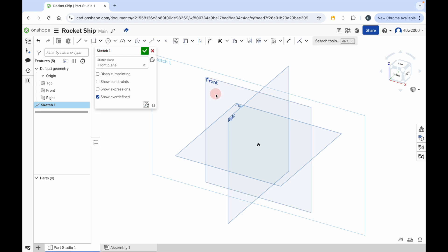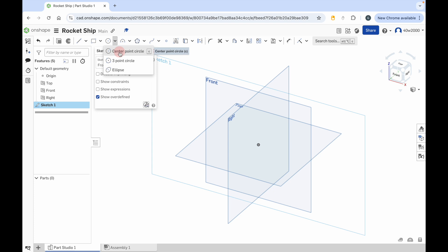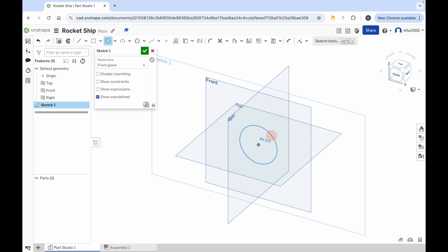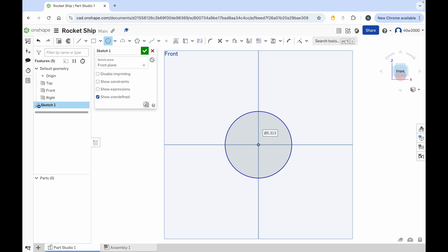Click that. Now we're going to create the shape of the rocket, which is just a circle. To do that, go to the circle tool and choose the center point circle. Then on that front plane, go to the center point and create a circle — click to create that. Now I just want to look at it straight on, so it's like looking at a piece of paper. Click on the front view of the view cube.